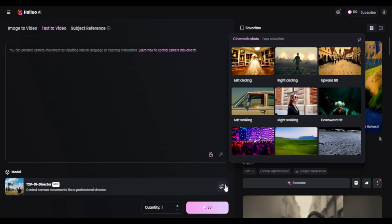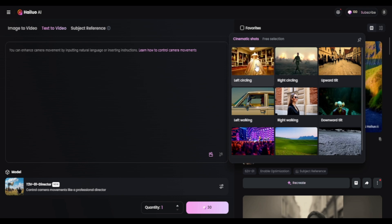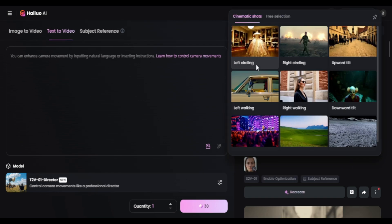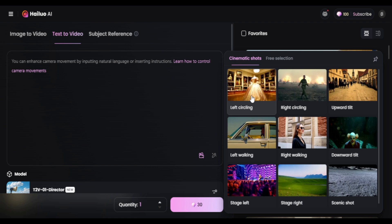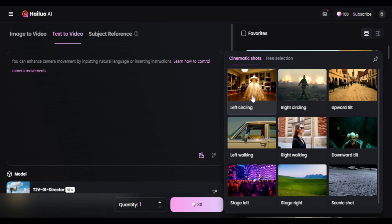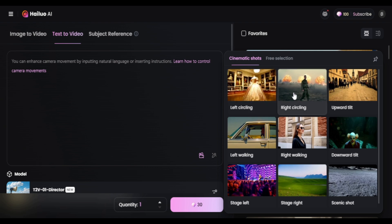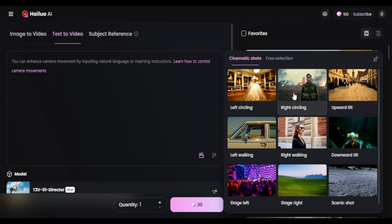In the cinematic shot tab, we have three options to choose from. There's left circling and right circling — the camera moves in a circular motion around the subject, kind of like those dramatic Grammy shots or product shots.